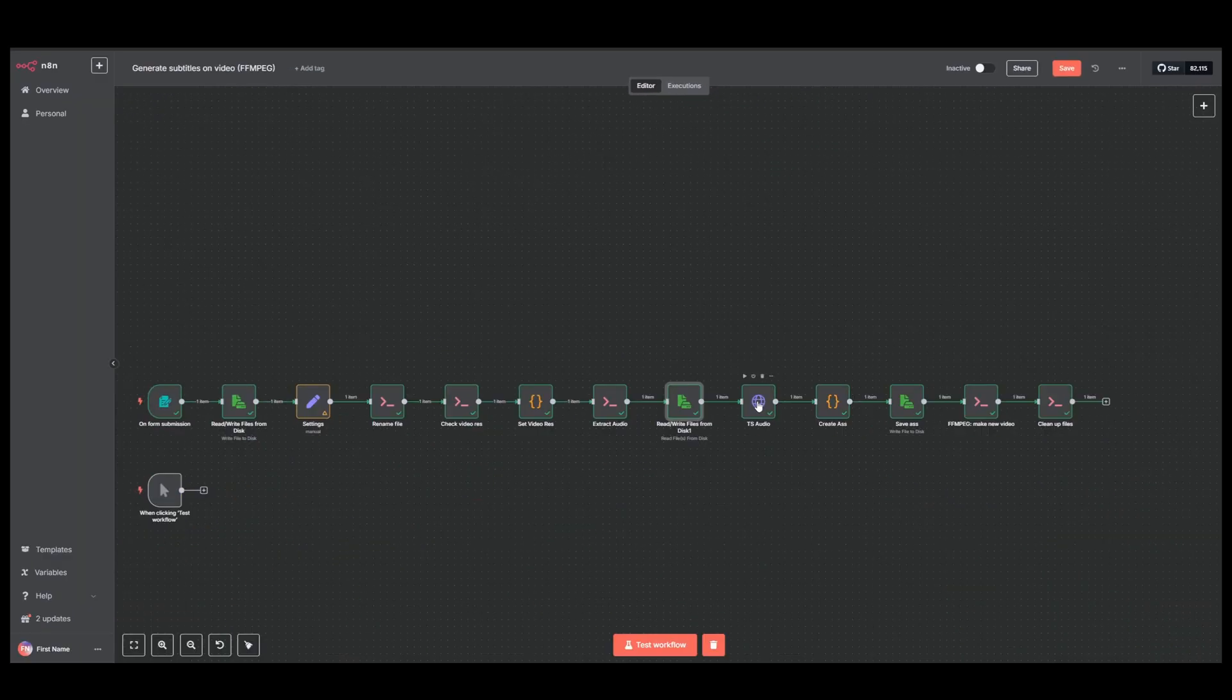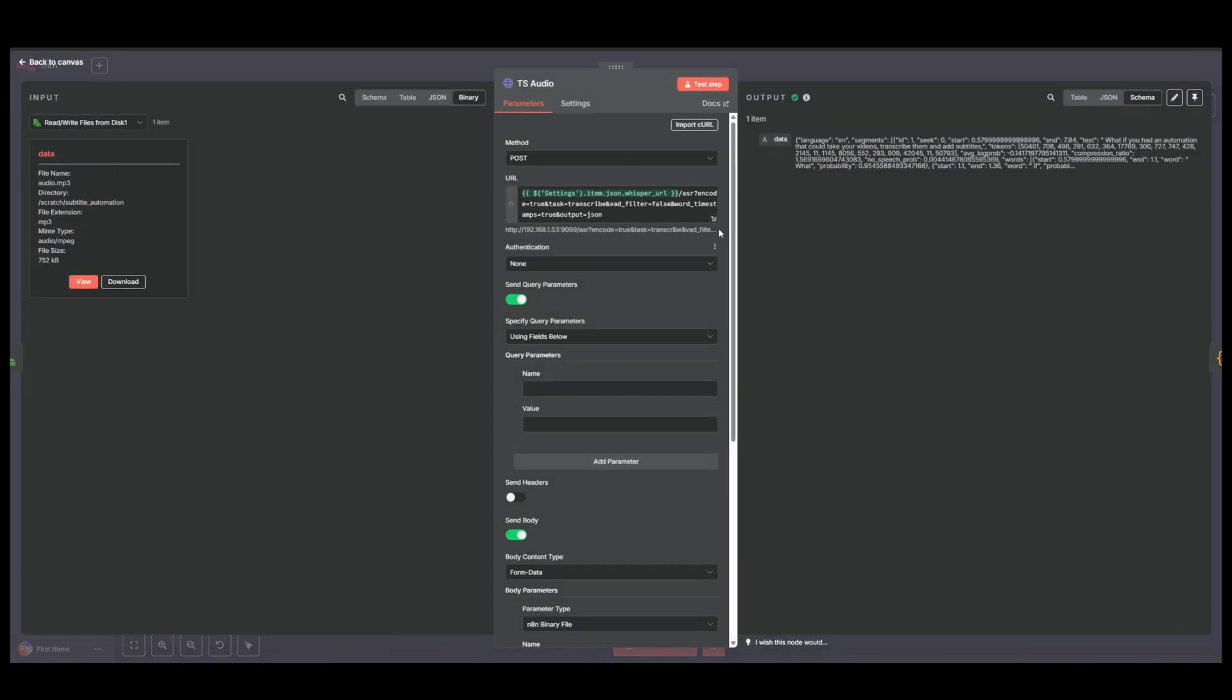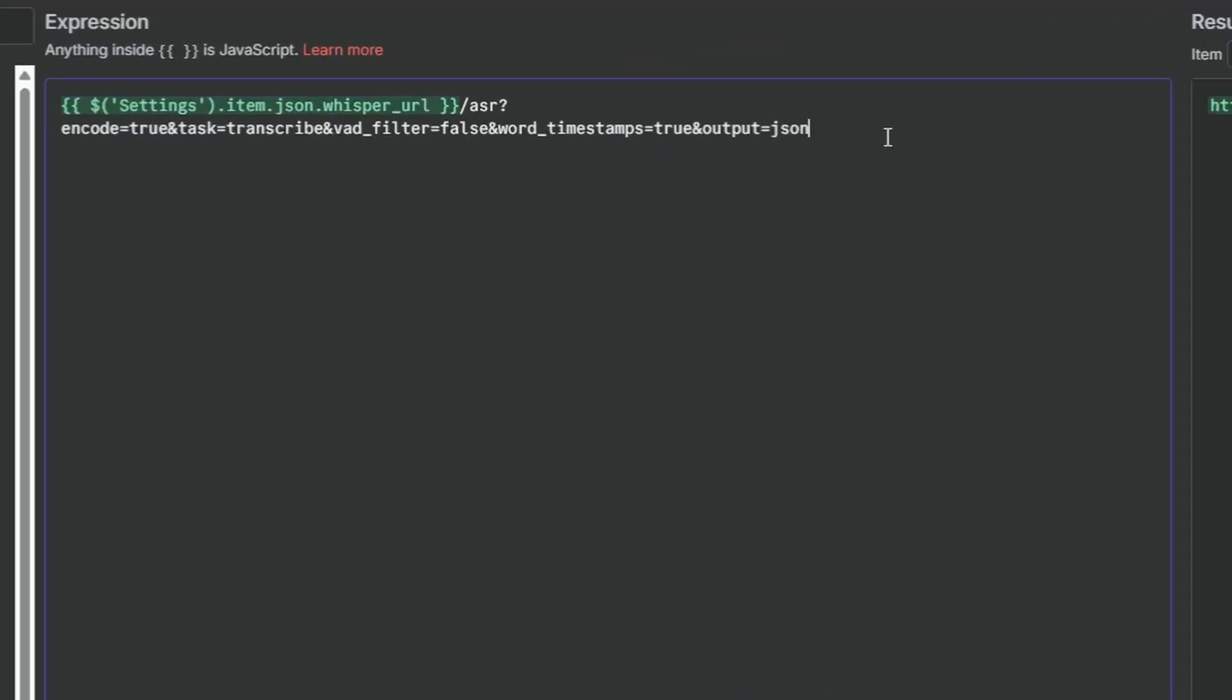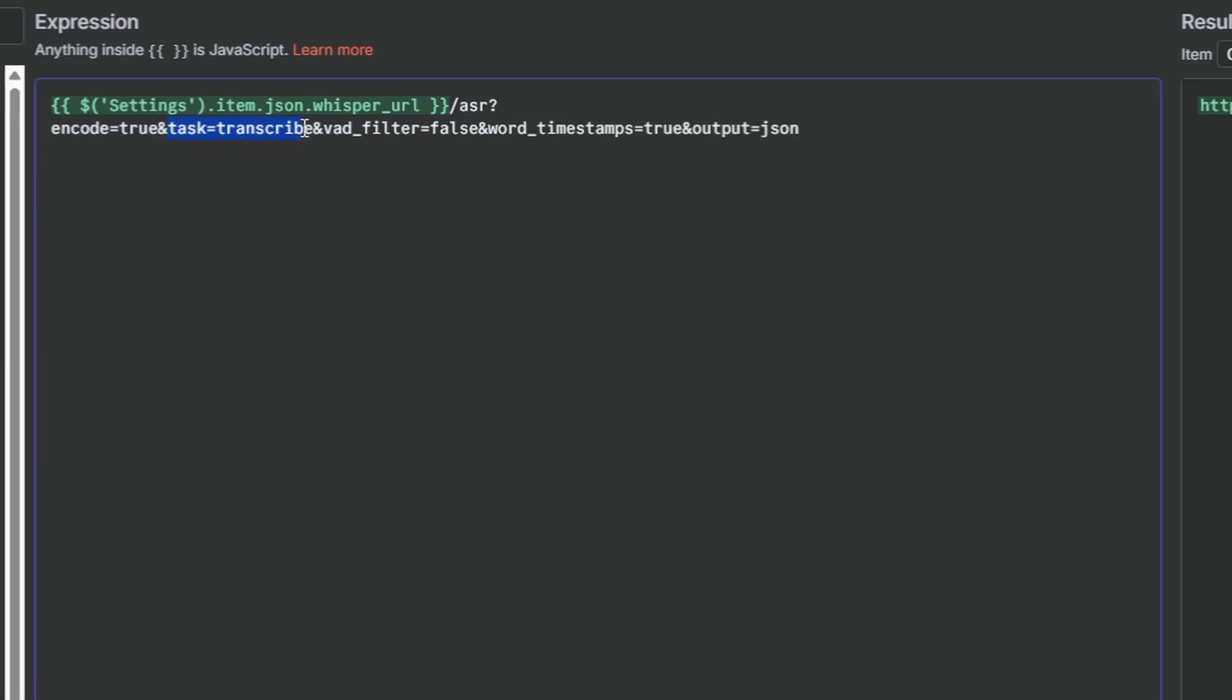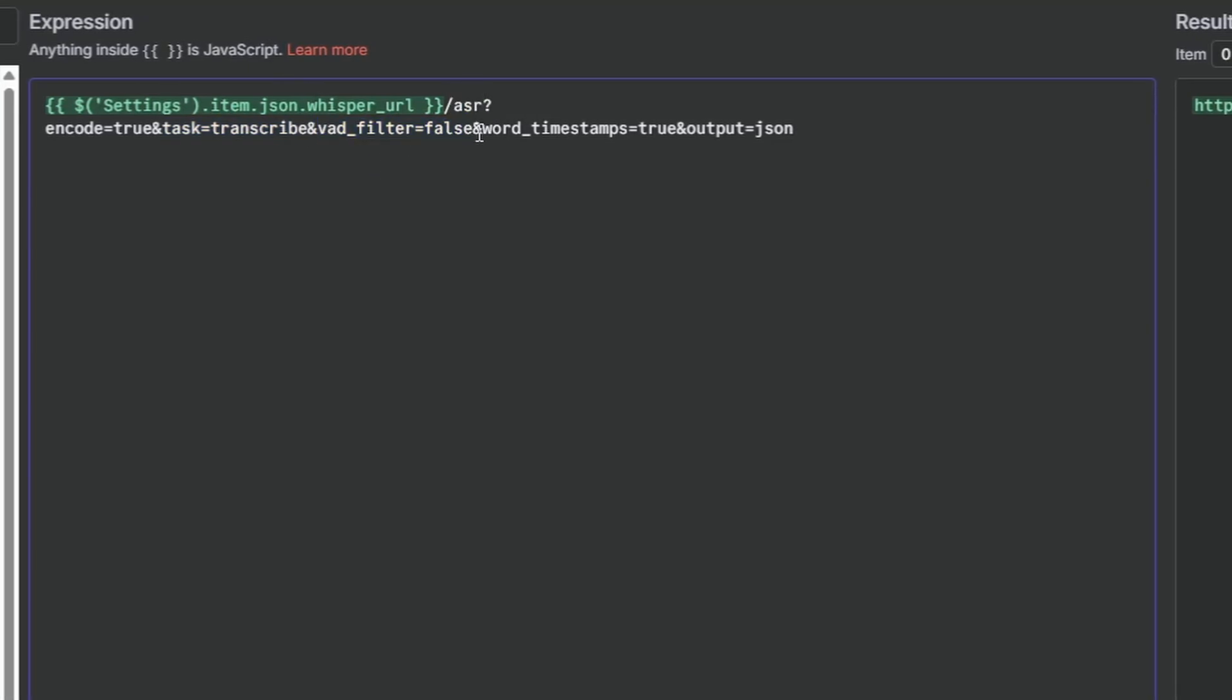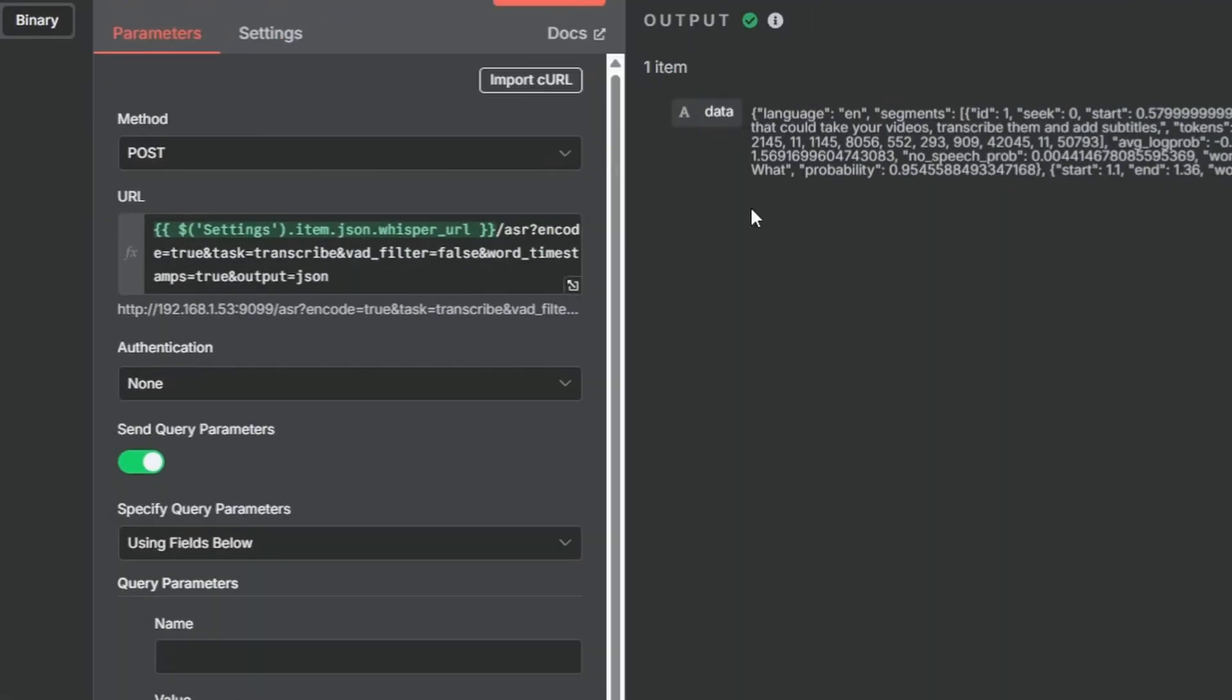Then we send that audio file or mp3 file to Whisper and the way this works is that since this is installed locally, we can just send all the arguments here and we don't need to have any authentication or anything like that. What we're basically doing is that first Whisper will encode the audio, then we ask it to transcribe it, we disable the VAT filter, then we tell it to give us timestamps on the words and output as JSON.